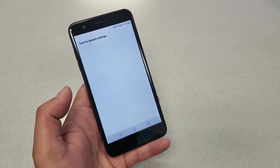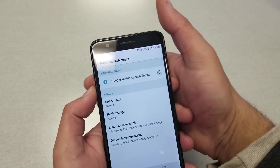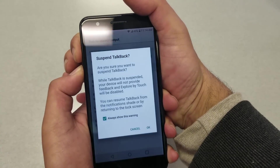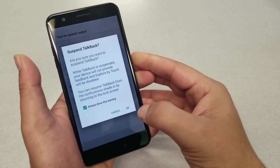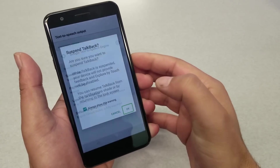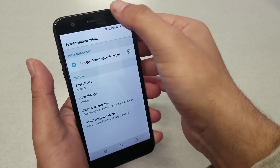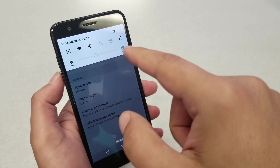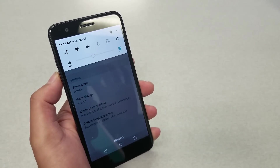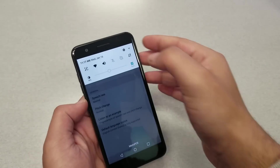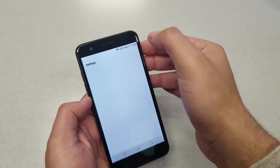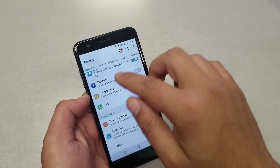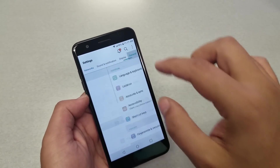Try to switch TalkBack off one more time, and see if you can get to the notification bar at the top. Now you just have to go to Settings.